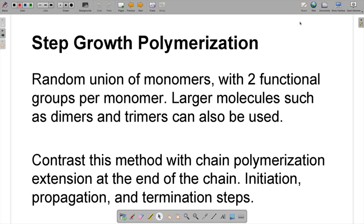Before we get there, we're going to take a step back and talk about step growth polymerization. Step growth polymerization is one of the types of polymerization — the other one is chain growth polymerization. In step growth polymerization, what you have is a random union of monomers, and each of those monomers needs two functional groups. Besides using monomers, you can also use large molecules, such as dimers and trimers.